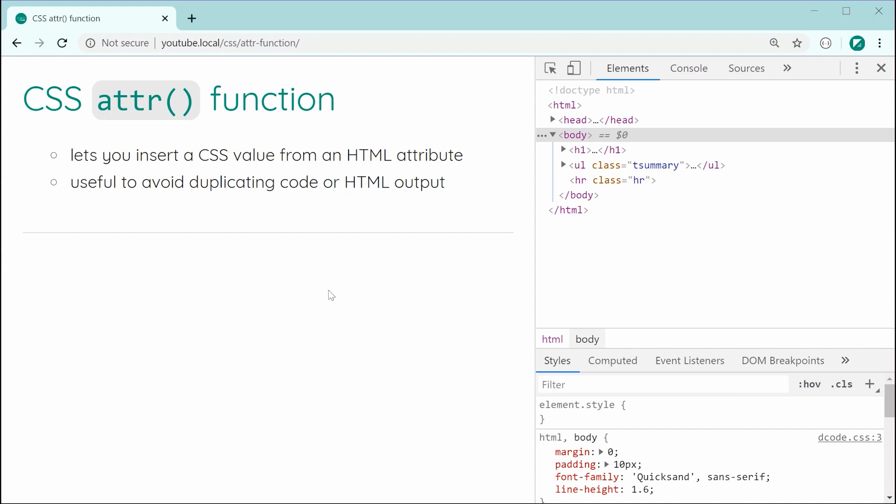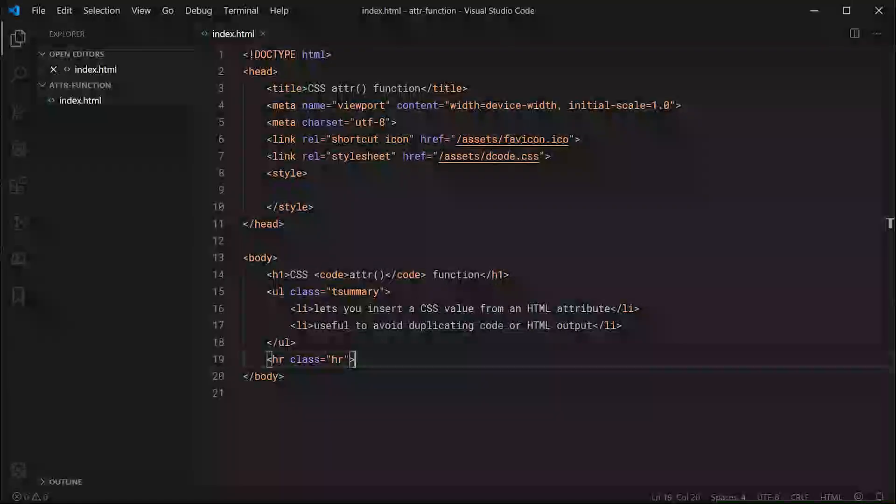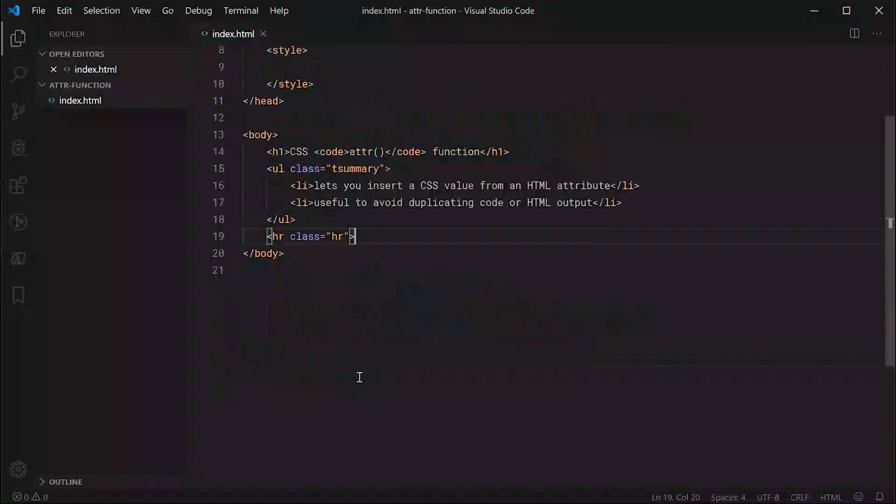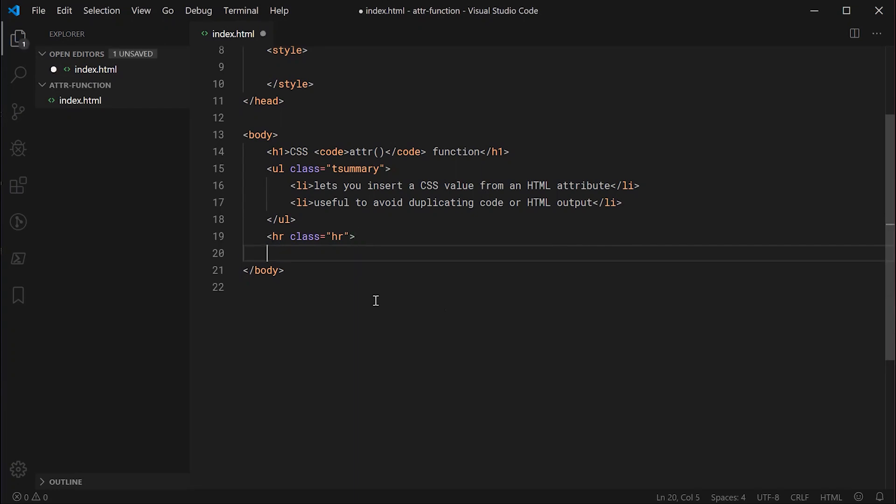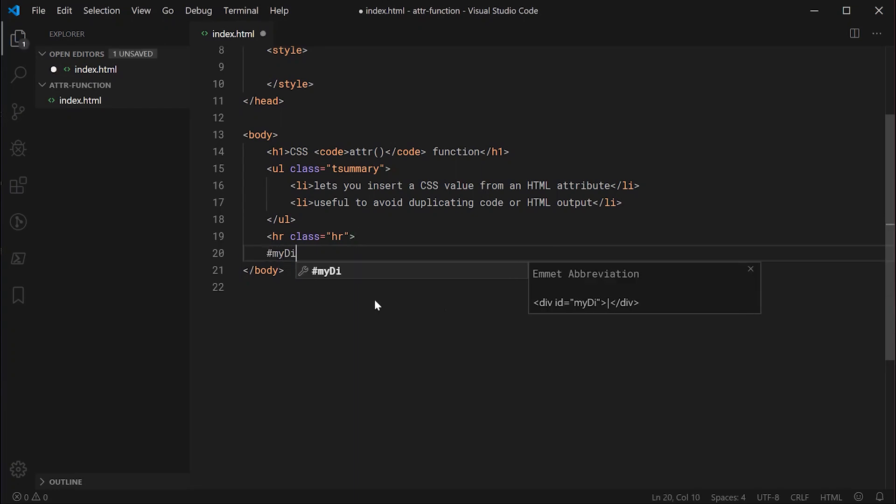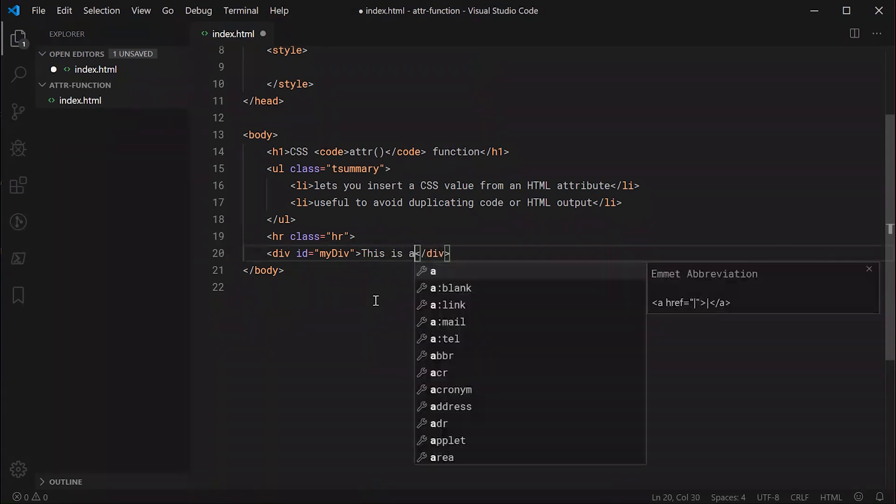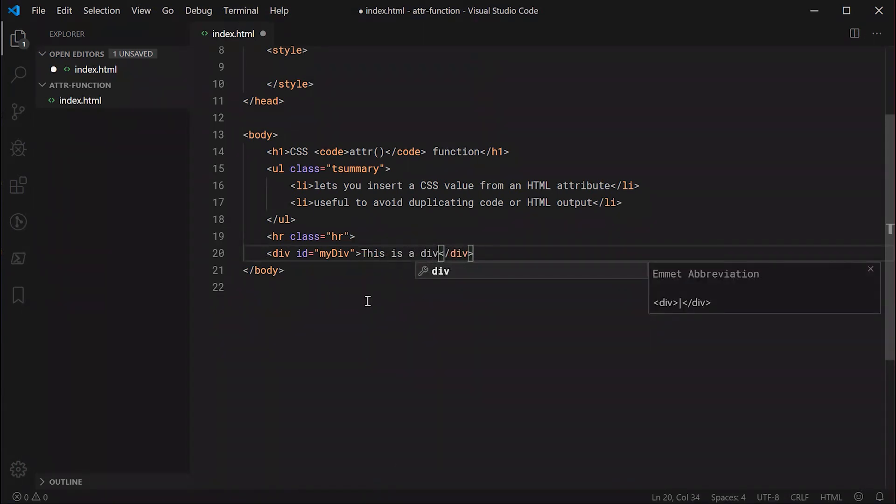I'm going to be showing you firstly how it works and then secondly a practical use for this function. Let's go inside the text editor. Let's create a new div with an ID of my div and inside here I'll just say, for example, this is a div.